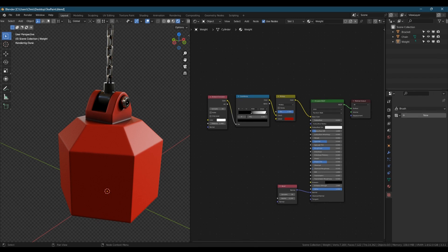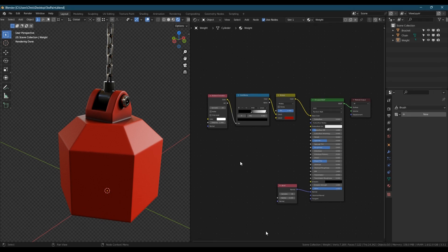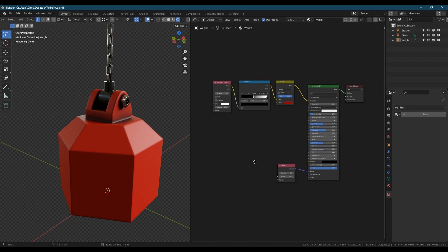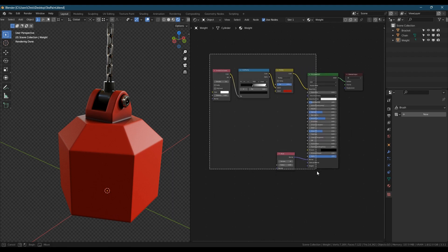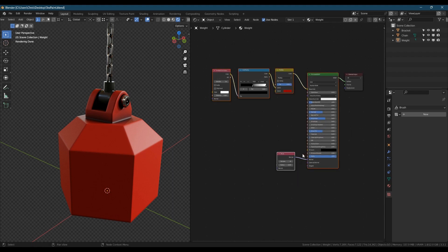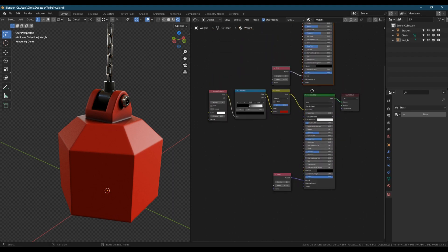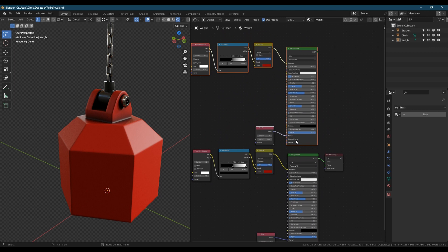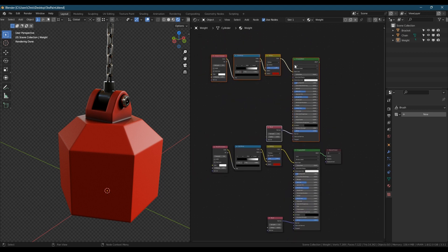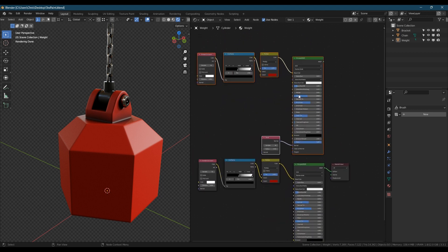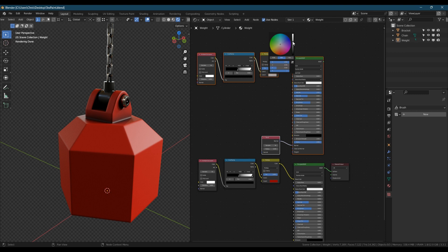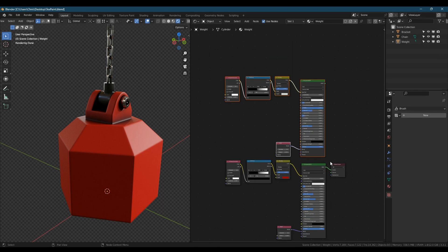So the red is going to be our paint and we need to set up a metal to display underneath it. To do that we're simply going to select everything except the output node and duplicate it with shift D. On this duplicate material we're going to turn metallic all the way up to one, take the saturation out of the base color and make it a bit lighter. Then we're going to drop the roughness down to make it more reflective.